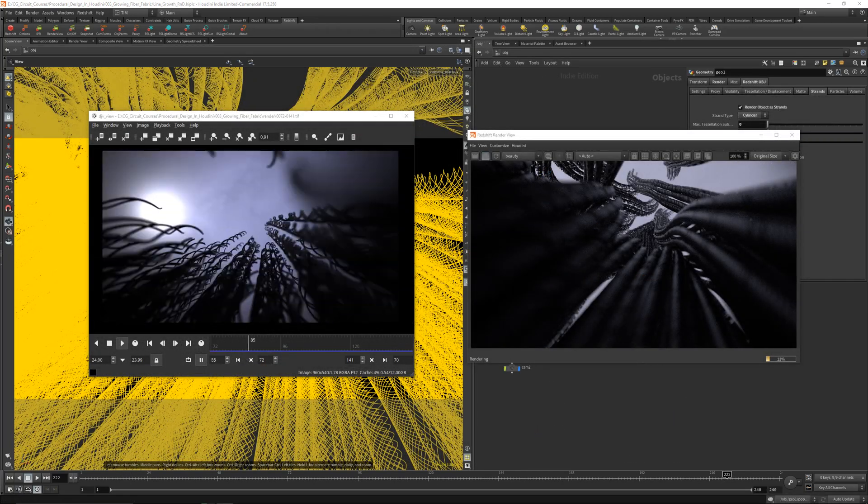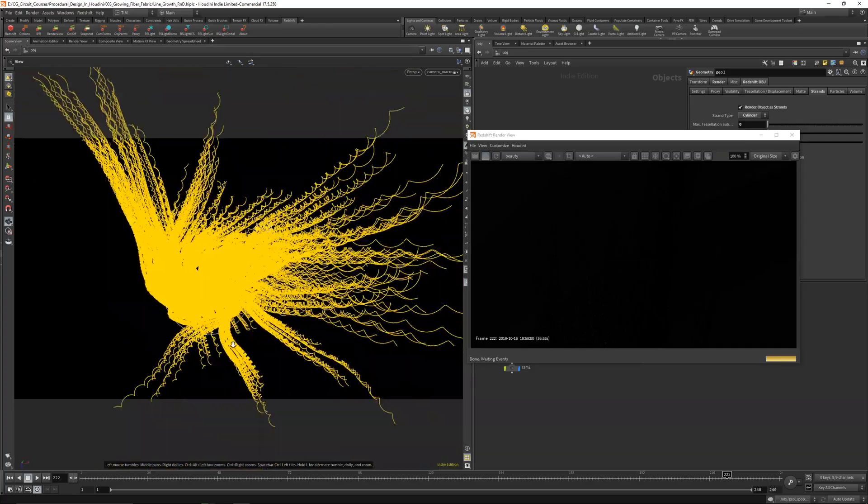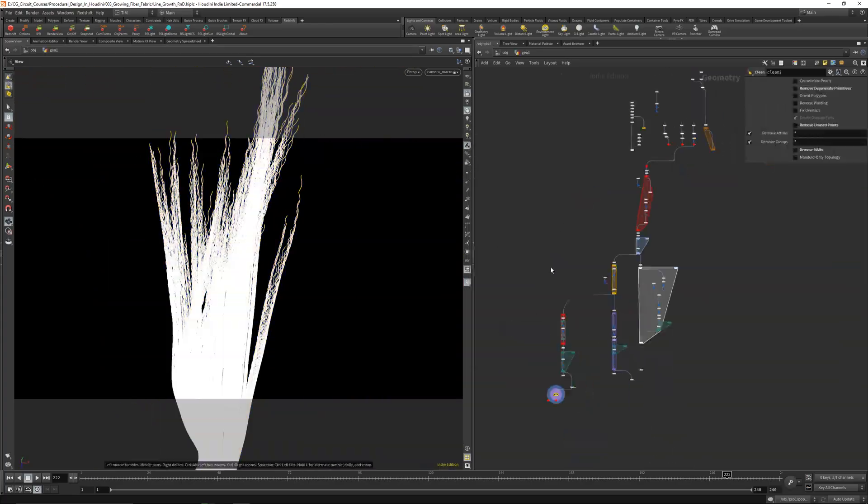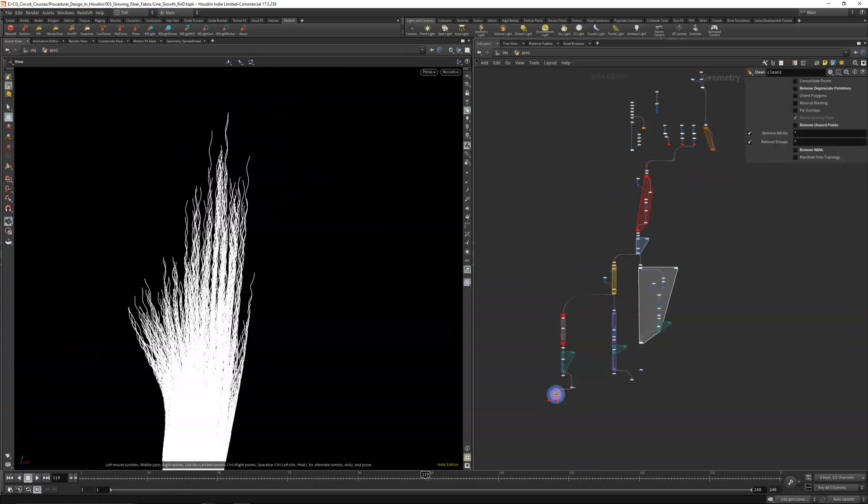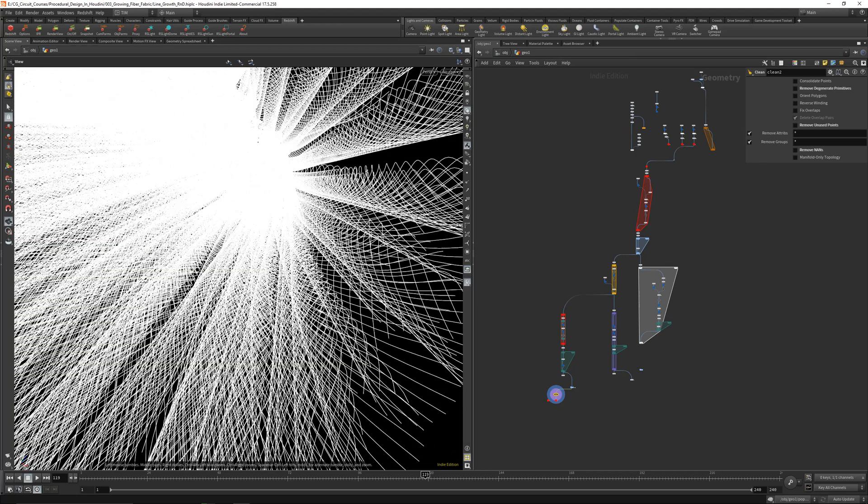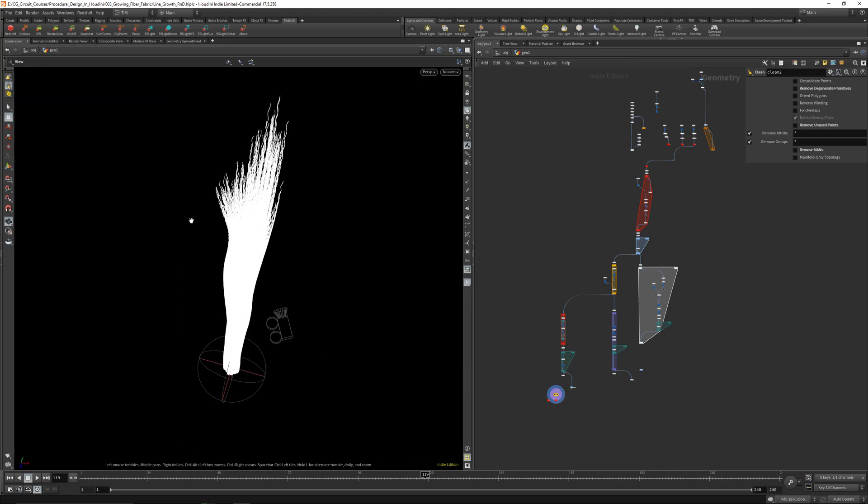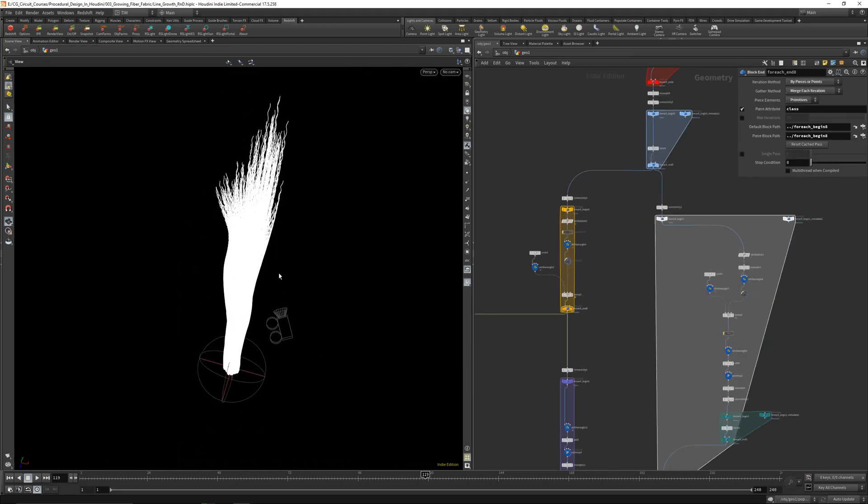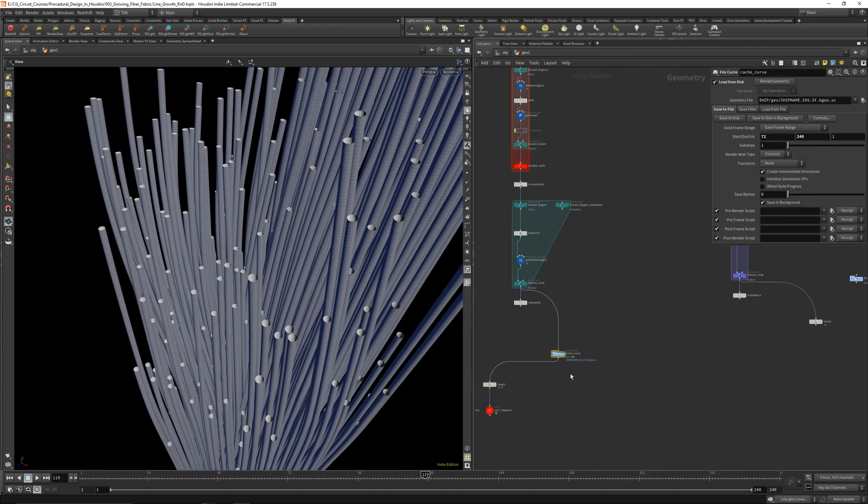In the next chapter, in the third chapter we will go over a fabric growth effect, fully procedural again in Houdini with some wax and other stuff.